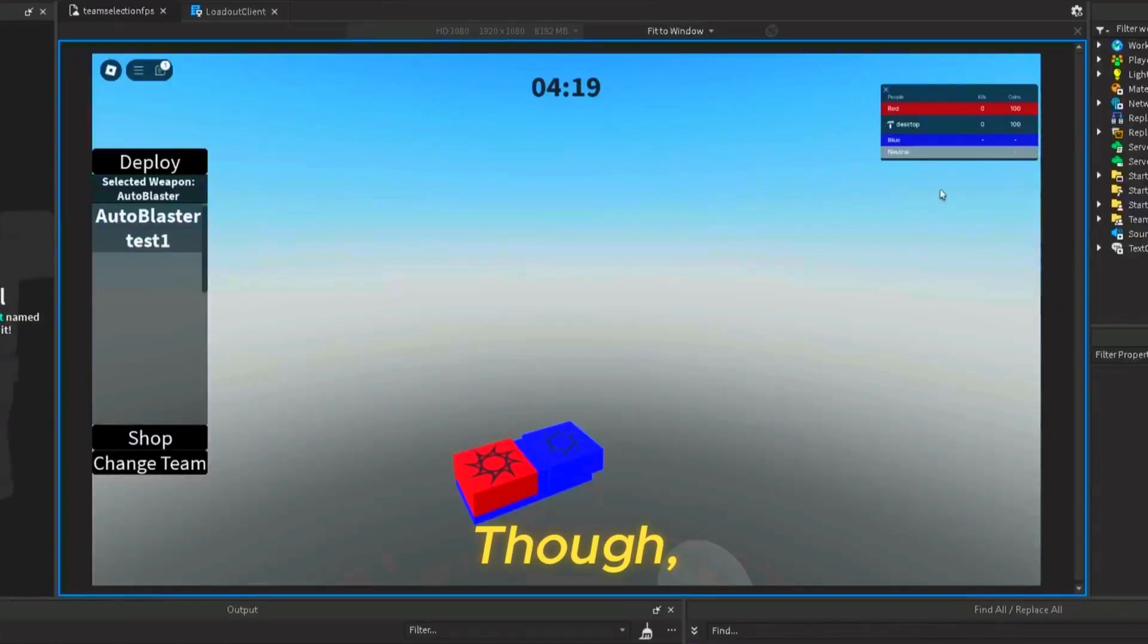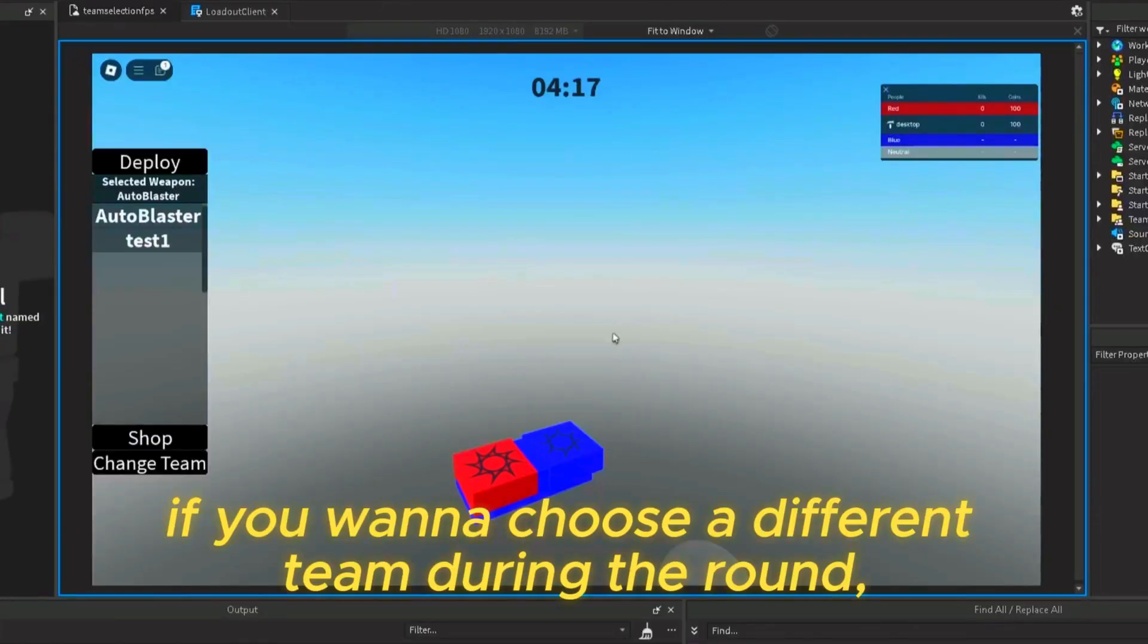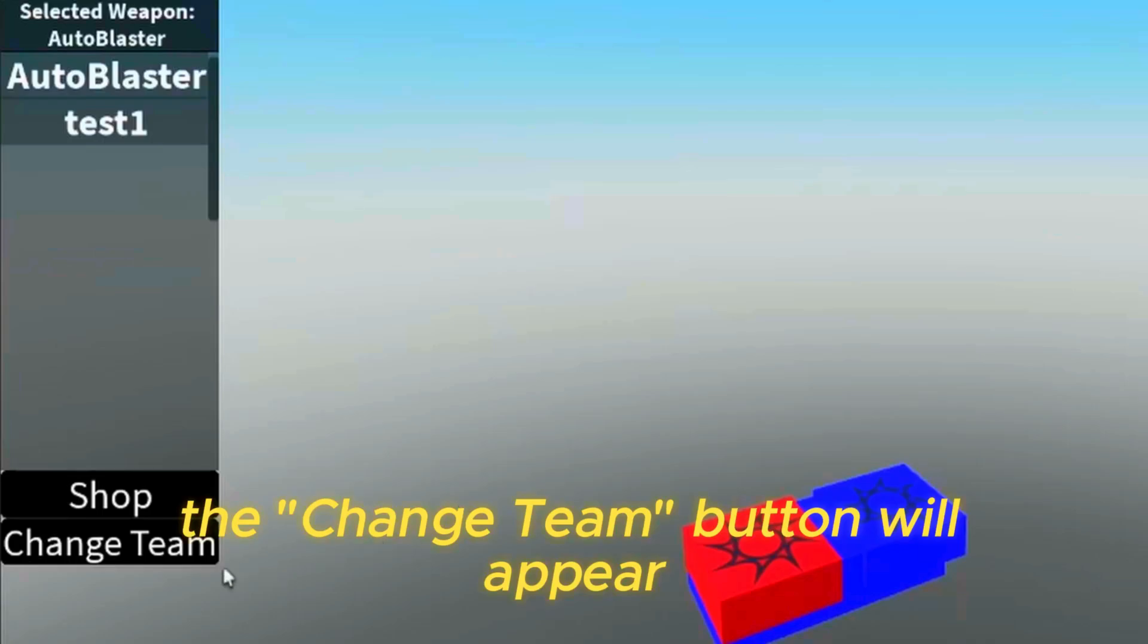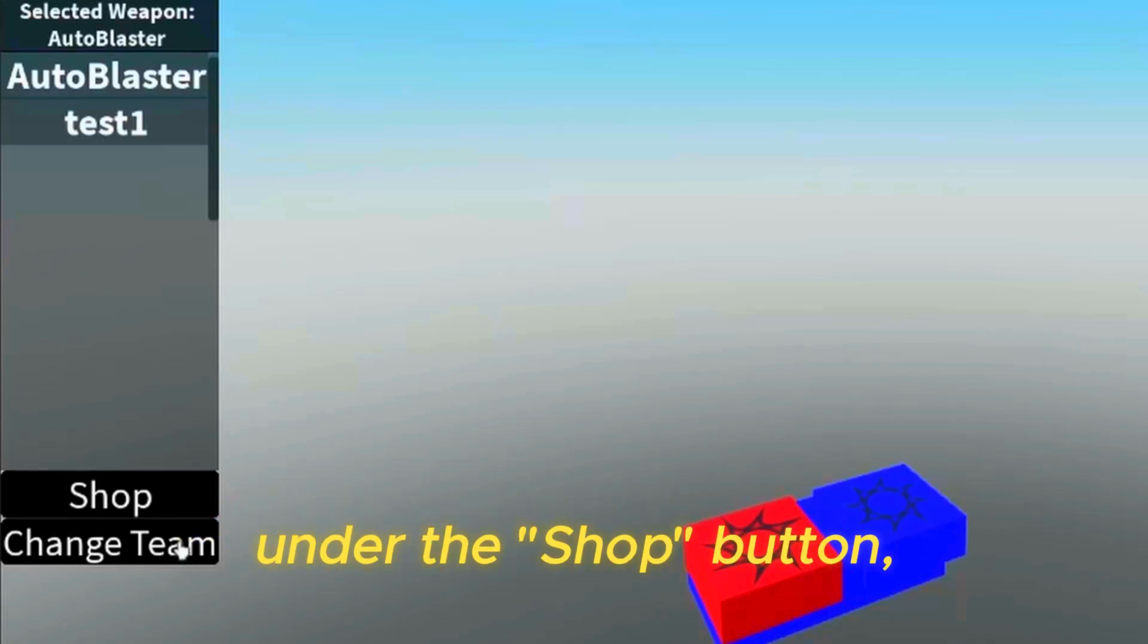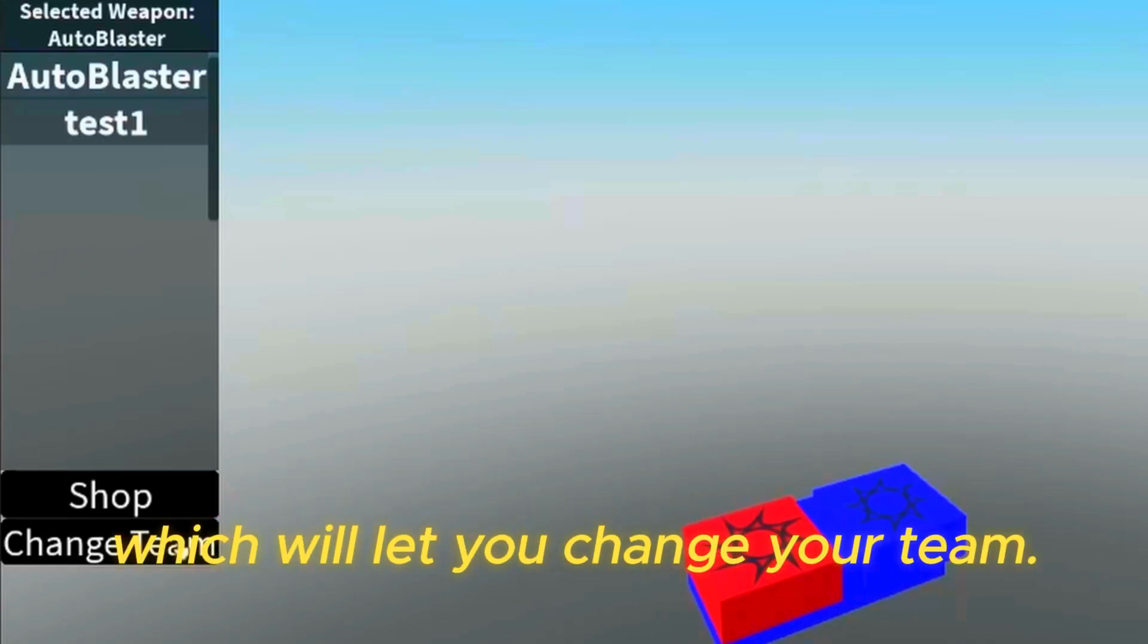Though, if you want to choose a different team during the round, the change team button will appear under the shop button, which will let you change your team.